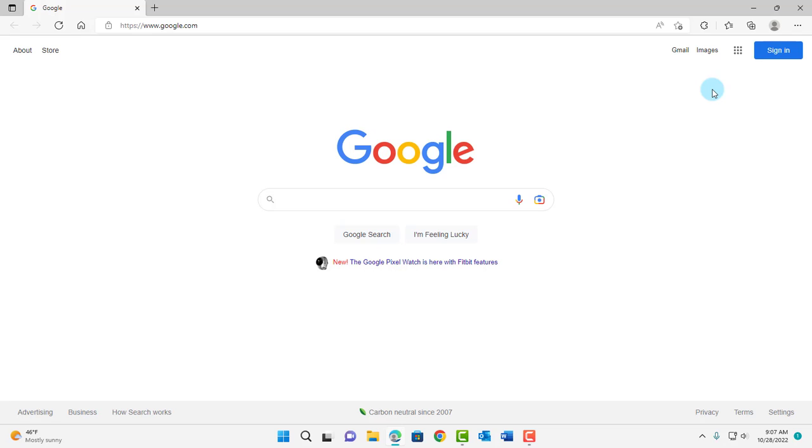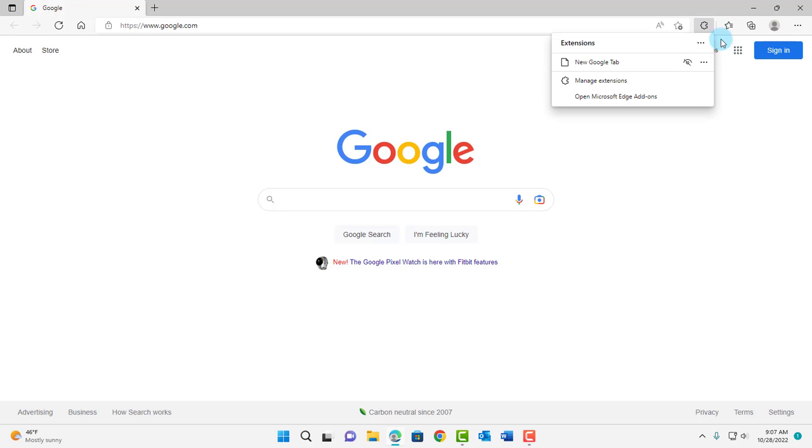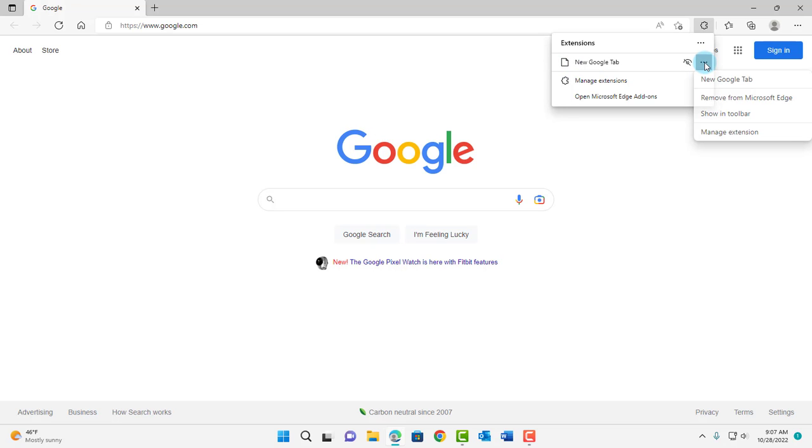So also, if you don't want that extension again, just click on the extension icon here, and this is the extension here. Click on the three dots, and click on Remove from Microsoft Edge.